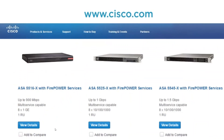The 5525x and 5545x also have 8 ports. All three of these are 1RU devices ranging from 900 Mbps stateful inspection throughput up to 1 Gbps and 1.5 Gbps per second.